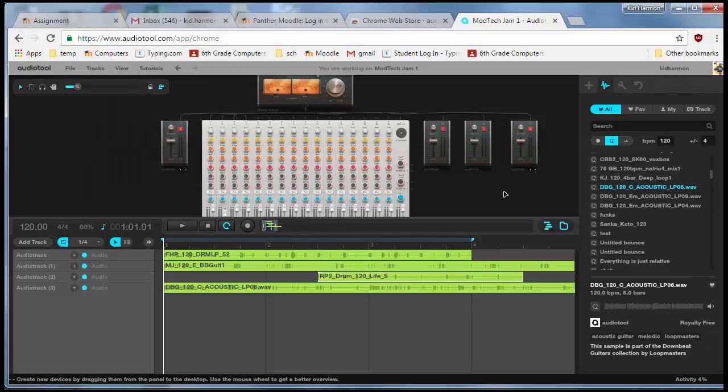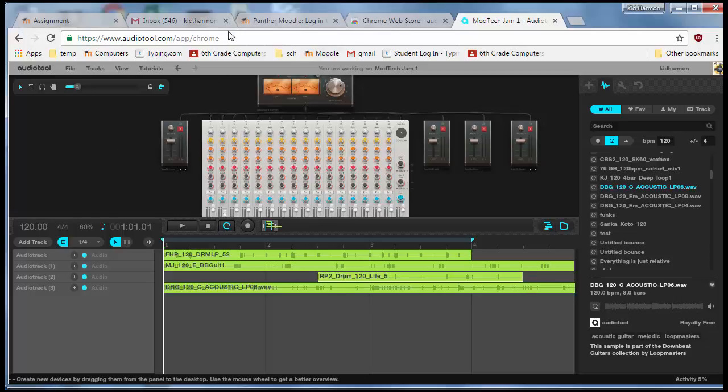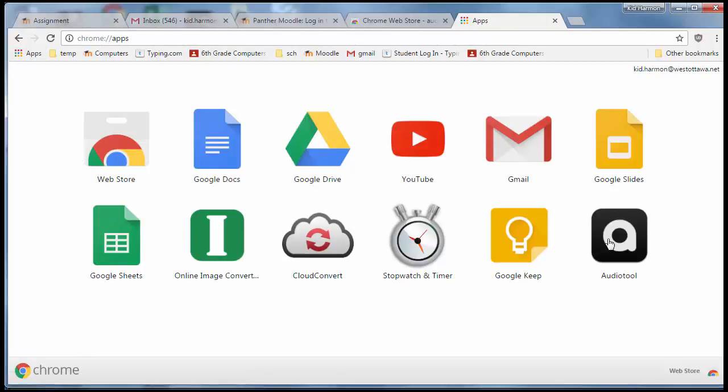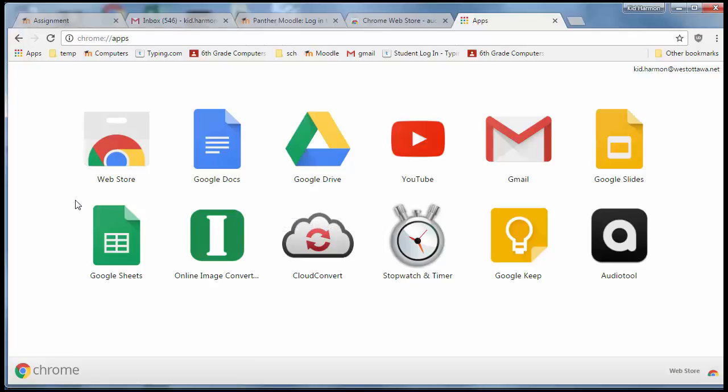So you have created your own song, and you have the ability to save those songs. If you sign in with your Chromebook, you can access AudioTool and continue this project on your own time. Congratulations - you are now a music creator!